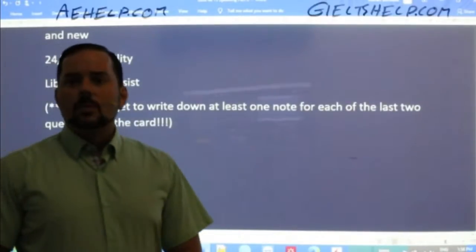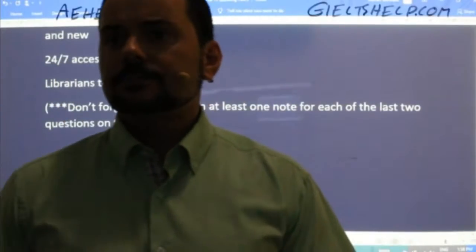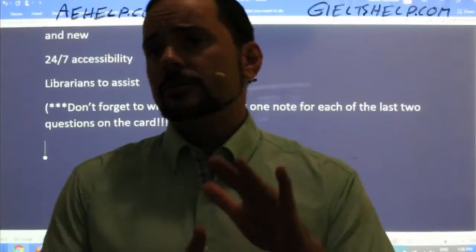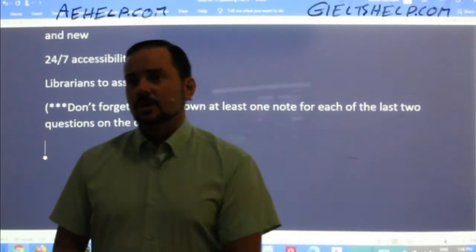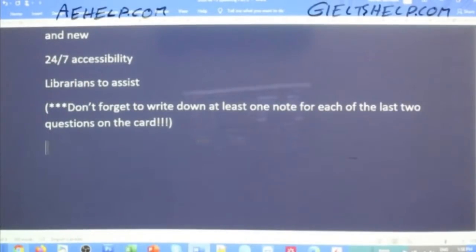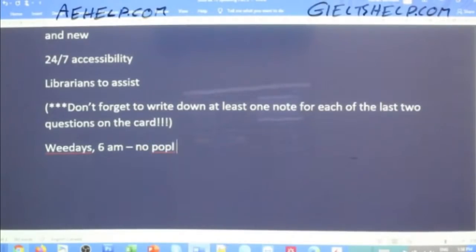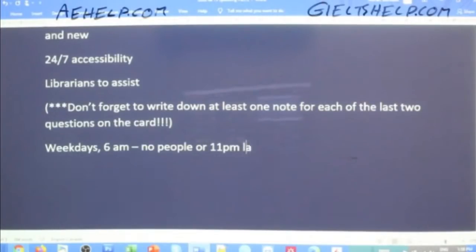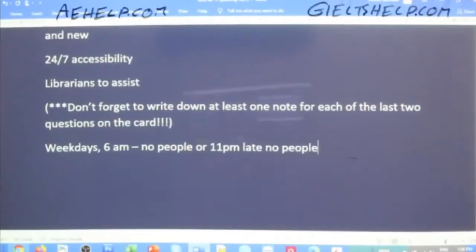When's the best time to use it? Secure now says anytime other than weekends. Instead of saying when not to, say when to. So: weekdays, 6am — no people. Or 11pm late — no people and quiet.